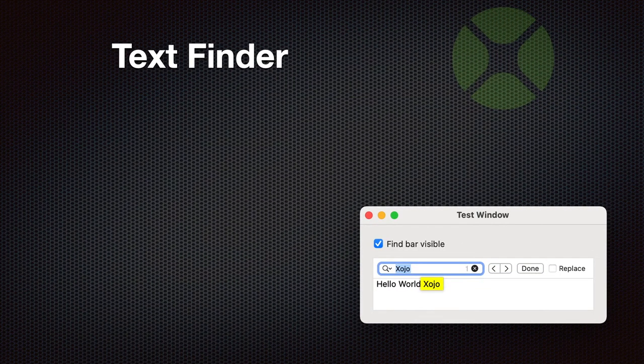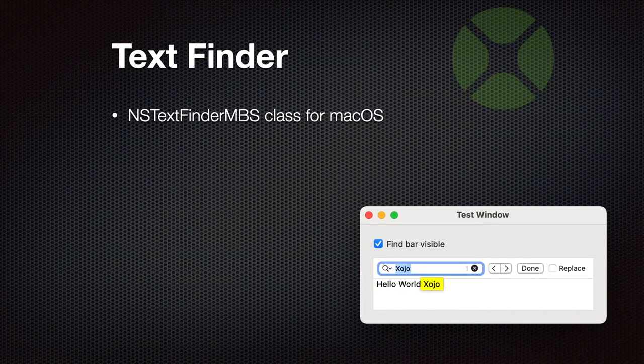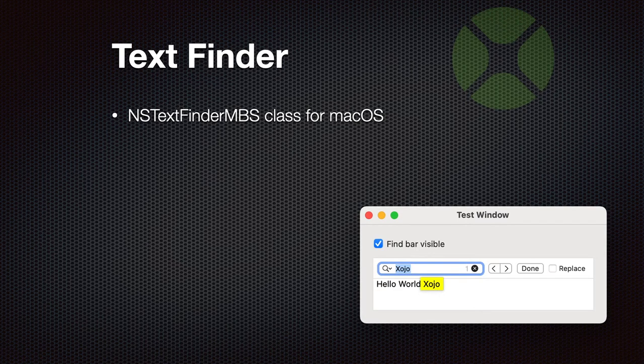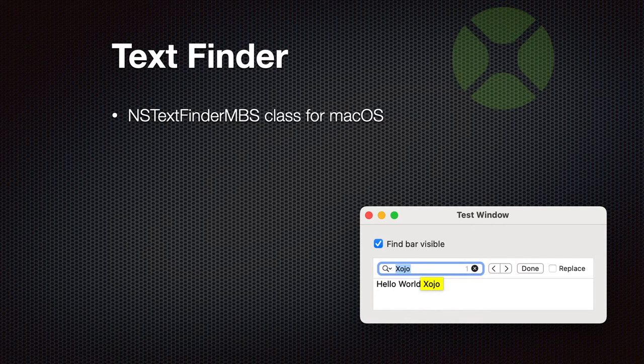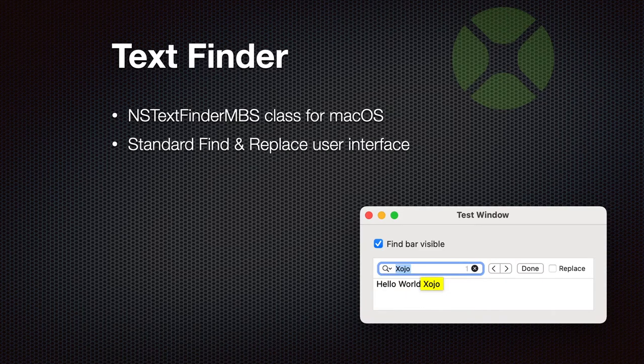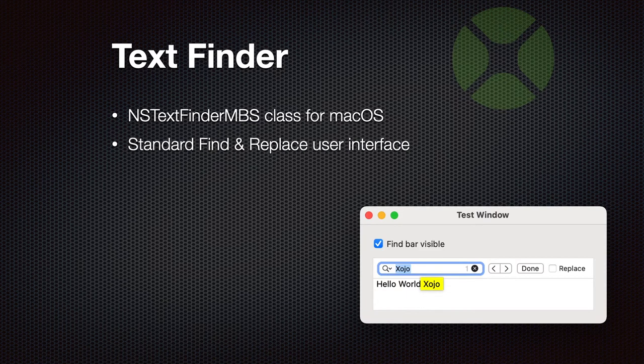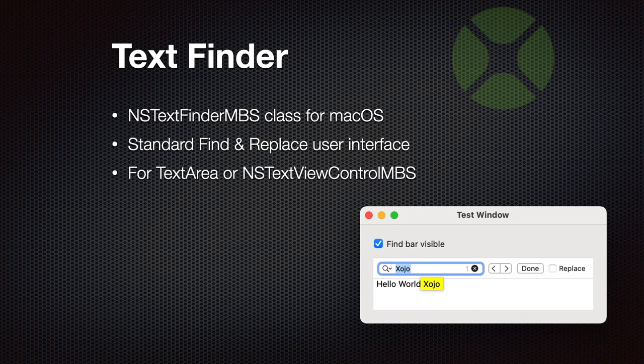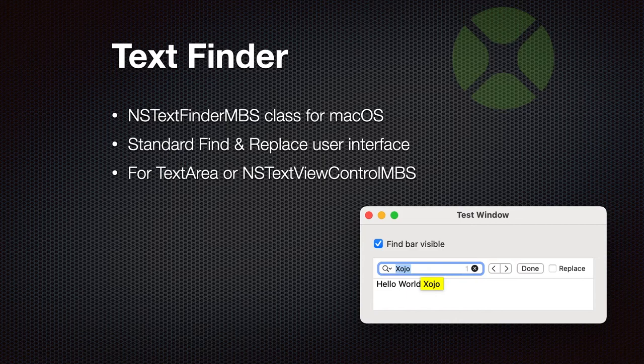If you like to use the standard TextFinder interface for macOS in your Xojo applications, you can use that with our NSTextFinder class. You can use it with a text area control or NSTextView control. So you can show the standard Find interface and you can even allow people to search and replace with a new text.